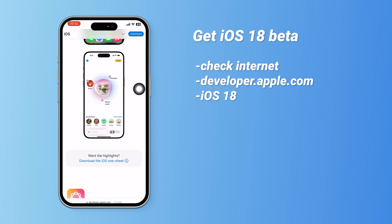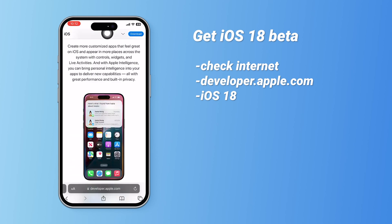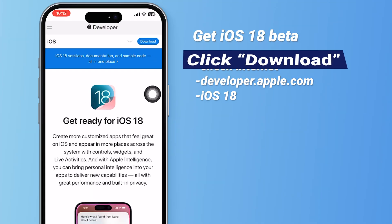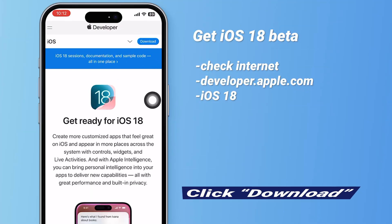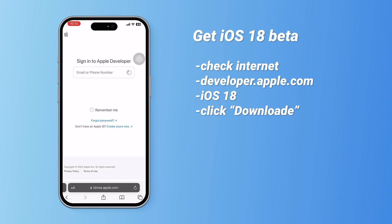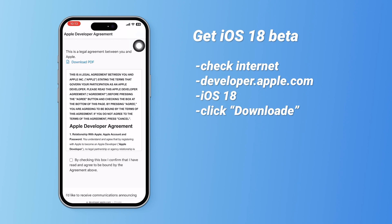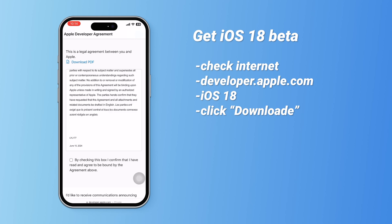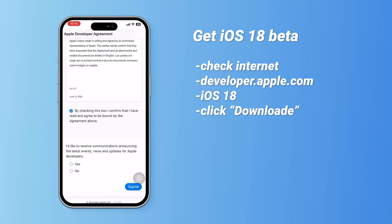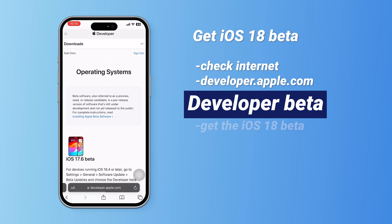Here you can check what's new in the iOS 18 beta. Then click the download button in the upper right corner. Log in with your Apple ID linked to your iPhone. Check and confirm the agreement if you agree, then submit it. Once you complete this, your Apple ID will have beta access.